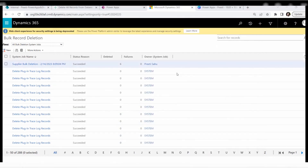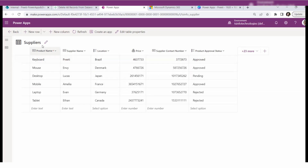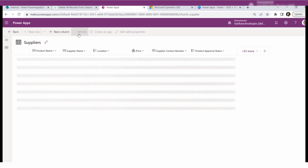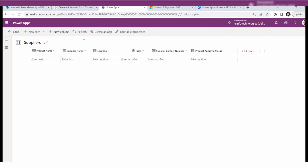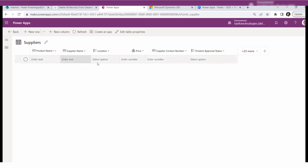Cancel this page and navigate back to the specific Dataverse table — Suppliers. Reload the page using the refresh icon. Once you click the refresh icon, you can see there is no more data in the Suppliers table. The table is now completely blank, confirming that all bulk records have been successfully deleted.